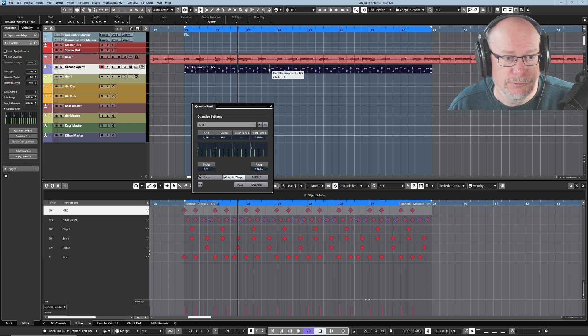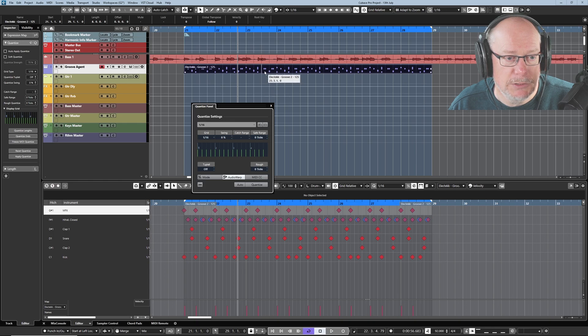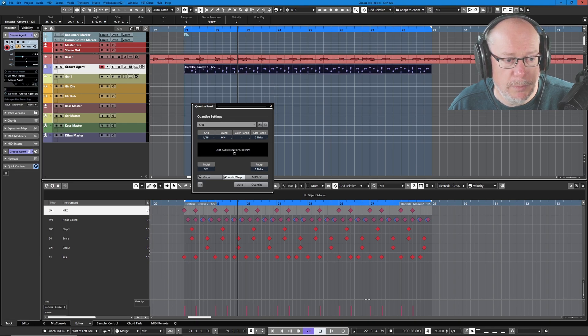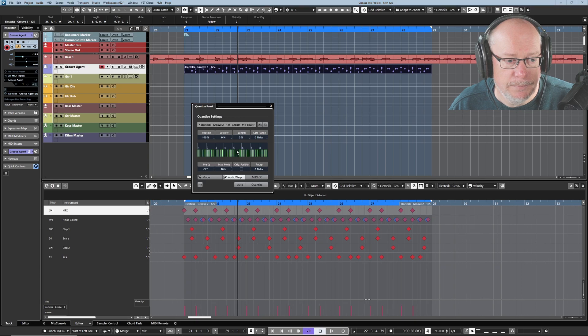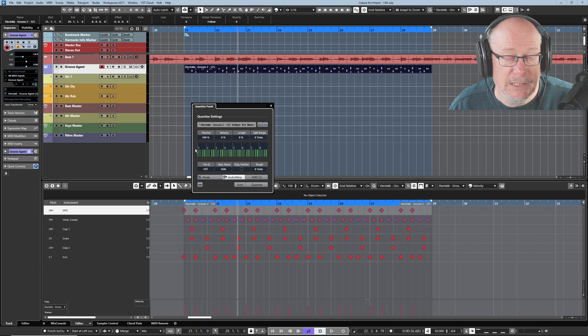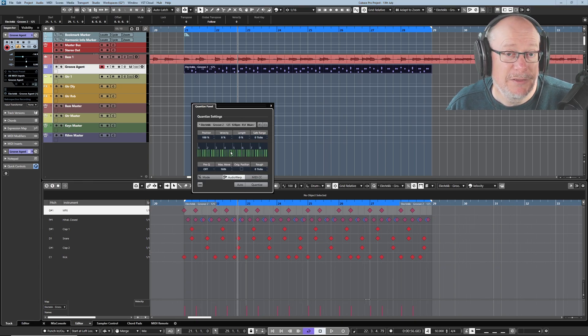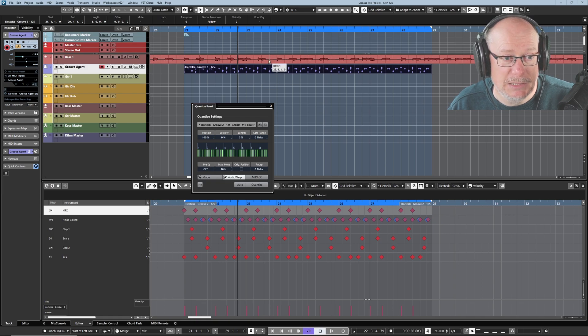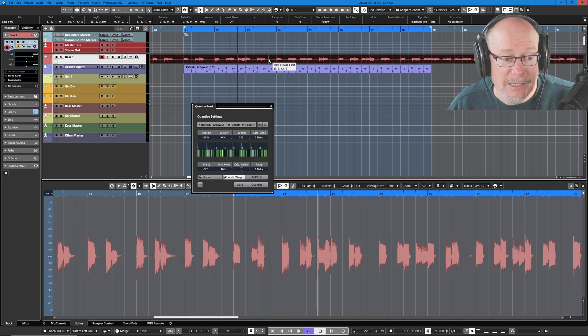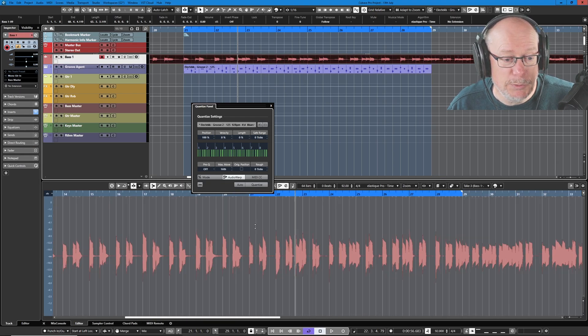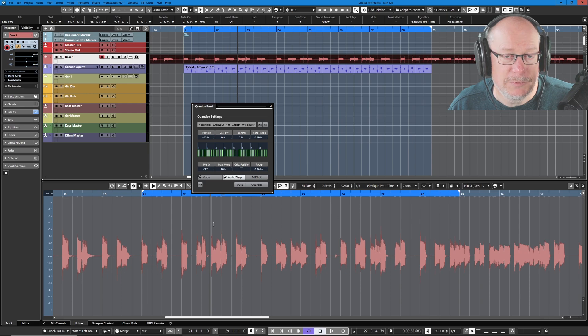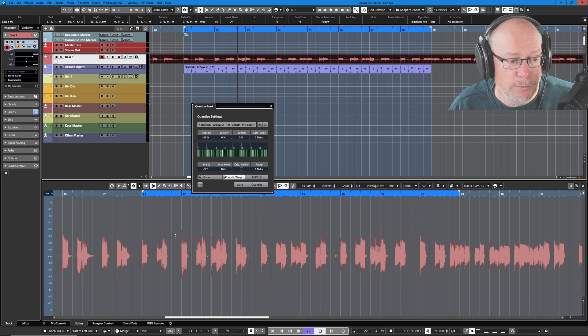So let's drag this midi part onto my quantize panel. Just says drop audio event or midi part. And that's now created this eight bar part of my quantized groove that I can use. I can apply this to my bass line. Like I say this doesn't always work but it's certainly worth trying just to see if you can lock the bass line in with the drum part a little bit.